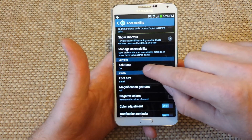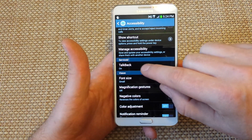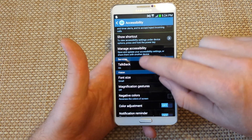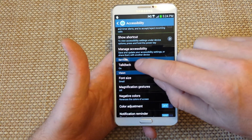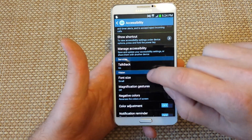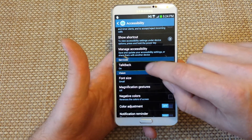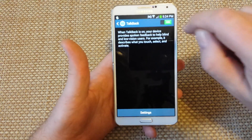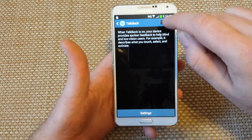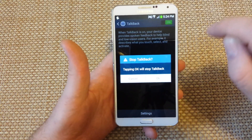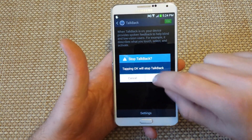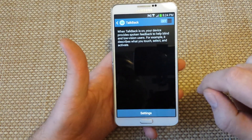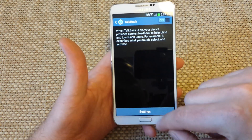TalkBack is on right here. Tap on TalkBack once, then double tap — you've got to double tap each time to select it and toggle it off.